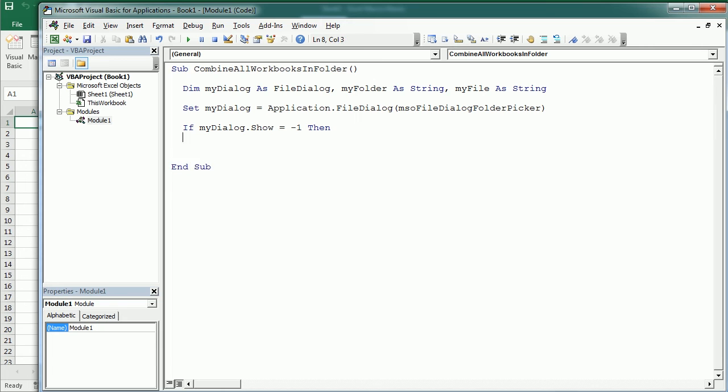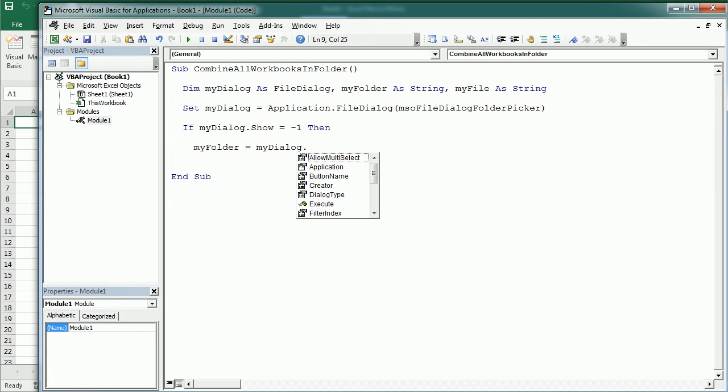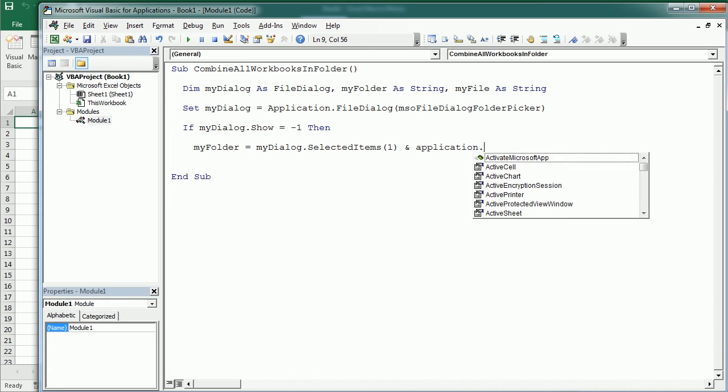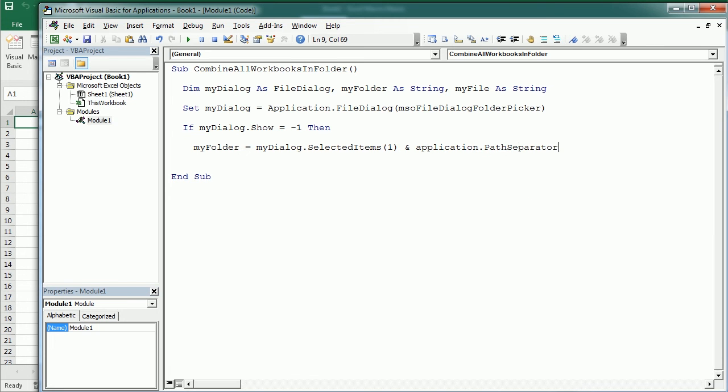Then we're going to get the folder with myDialog file SelectItems1. So there's going to be only one item, which is the folder we've selected. And we're going to use here the path separator, which is usually a backslash at the end of the path or of the folder, because we're going to concatenate that later with the file.